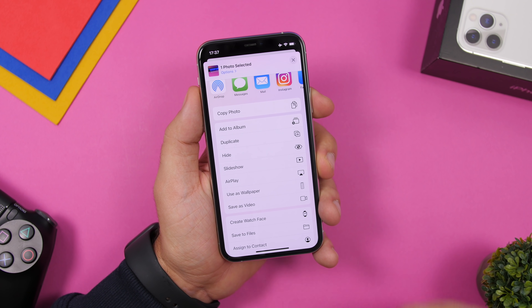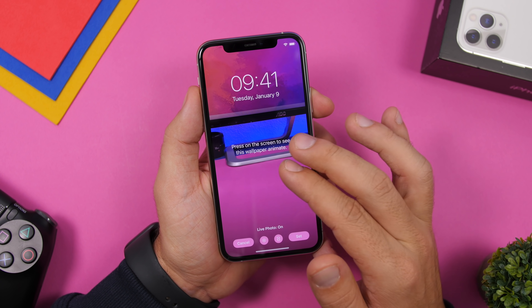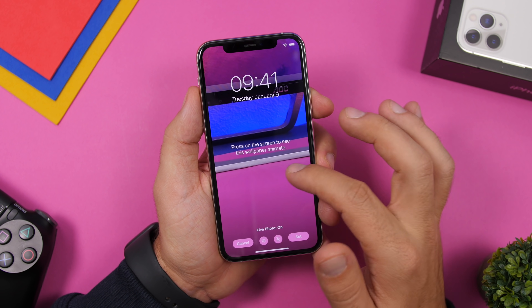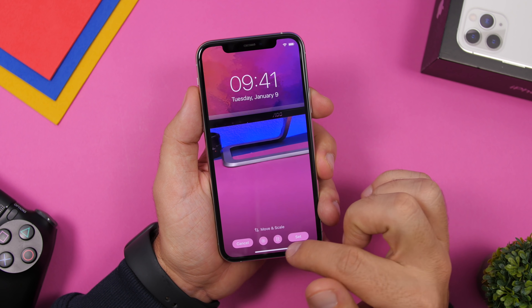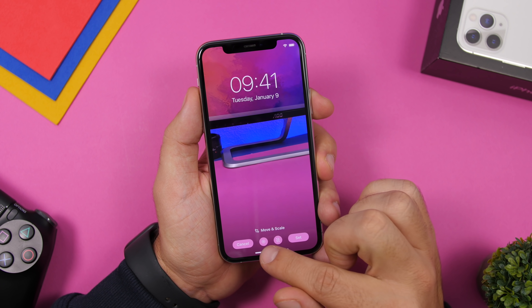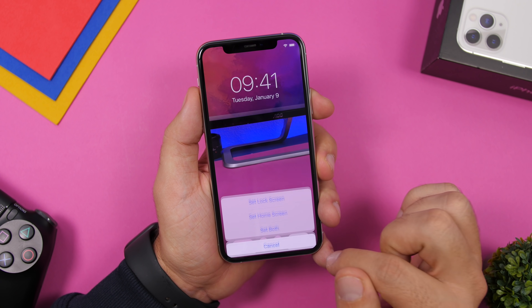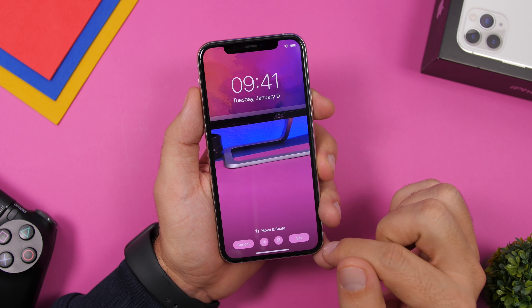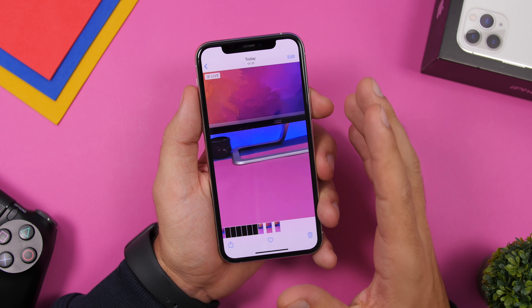Make sure you tap on 'Use Wallpaper.' You can resize it and move it around, and then make sure you have Live Photo turned on. Click Set and click Lock Screen and you're good to go.